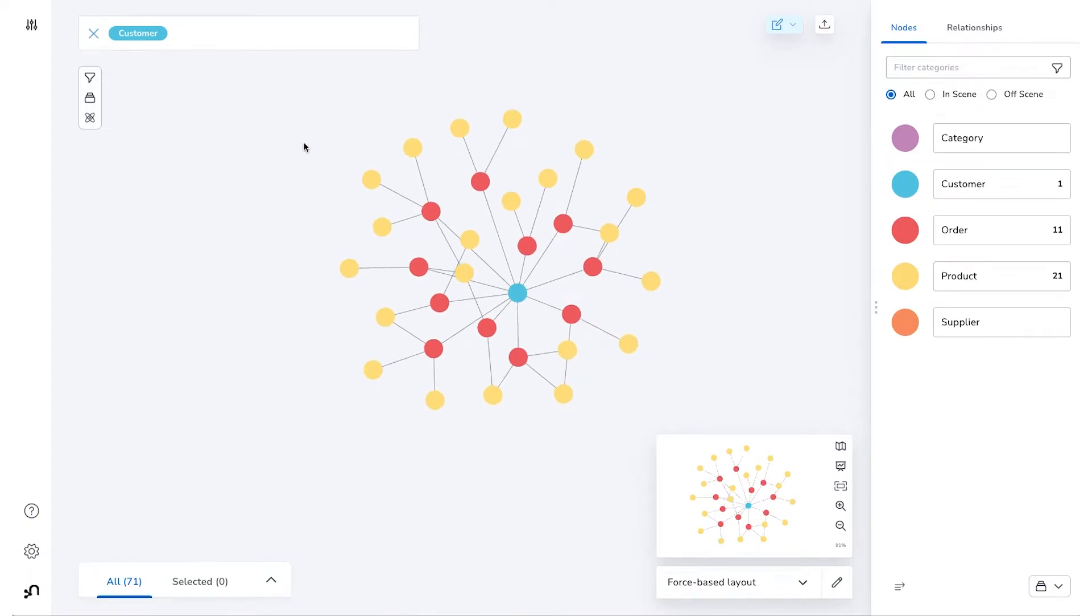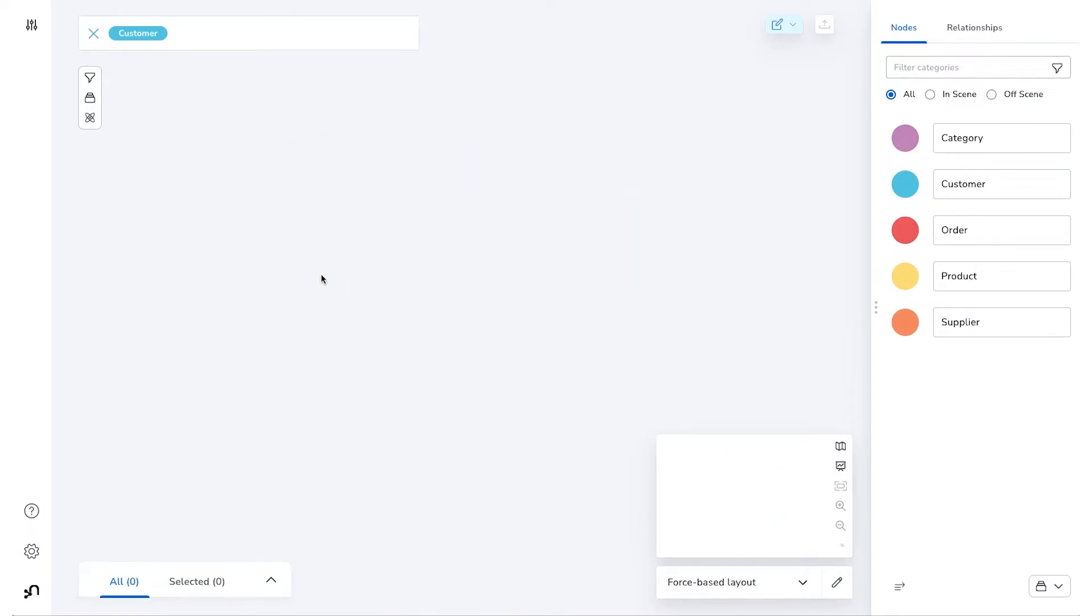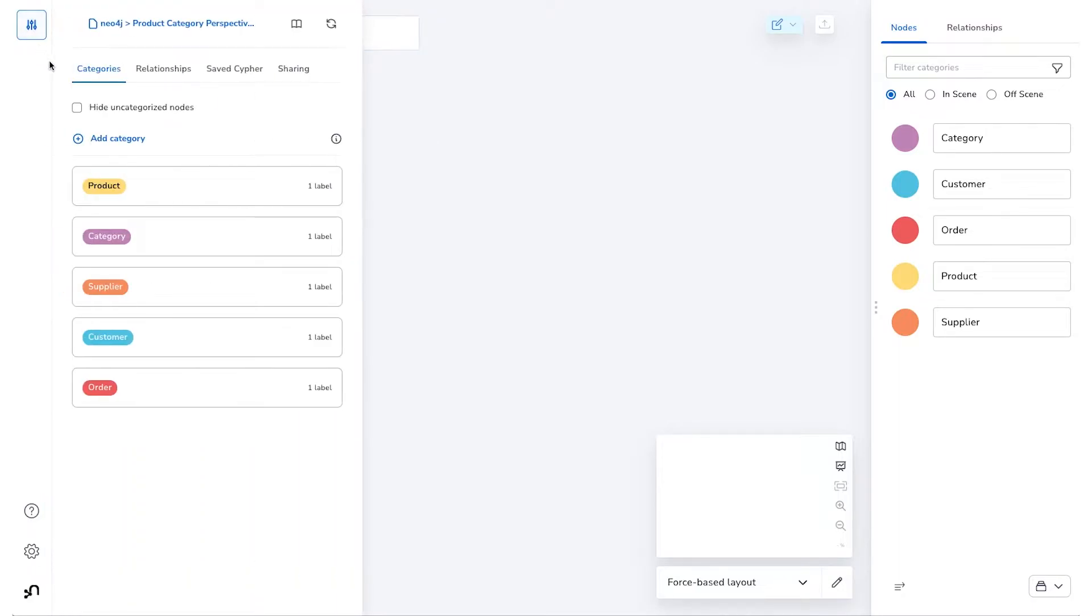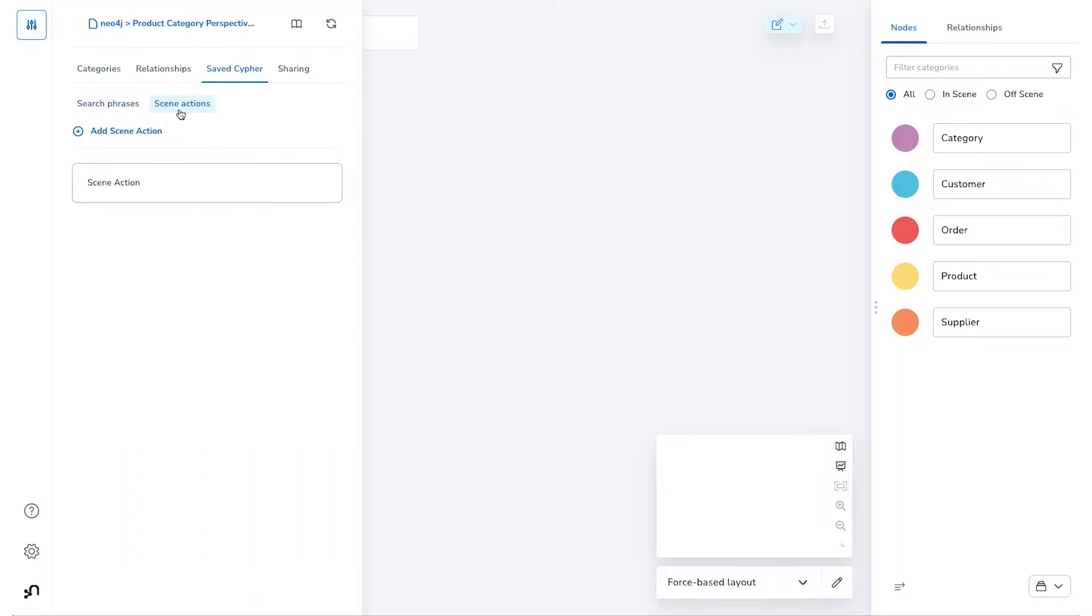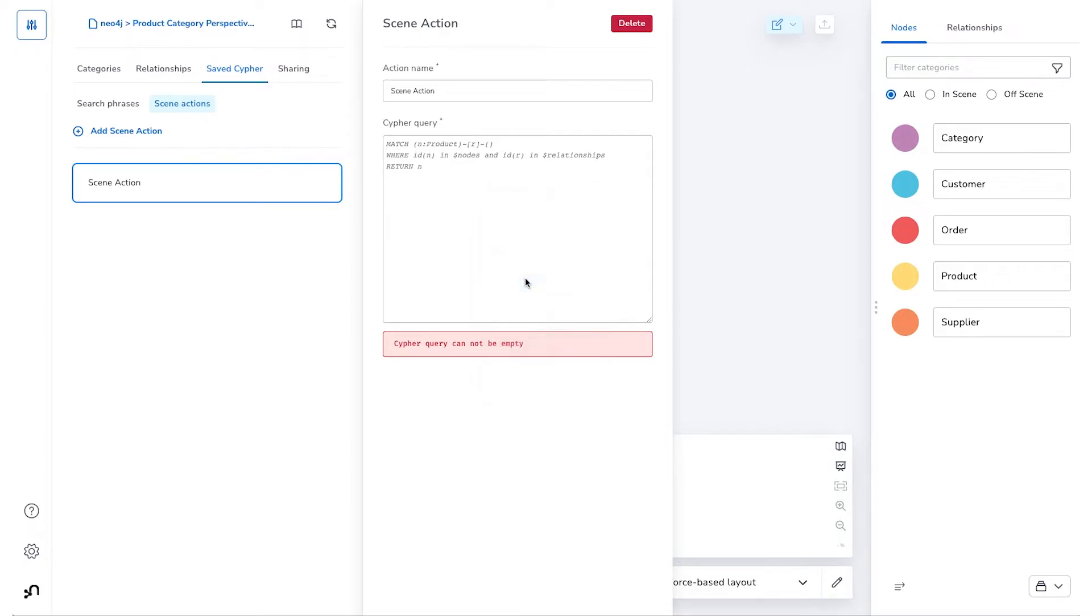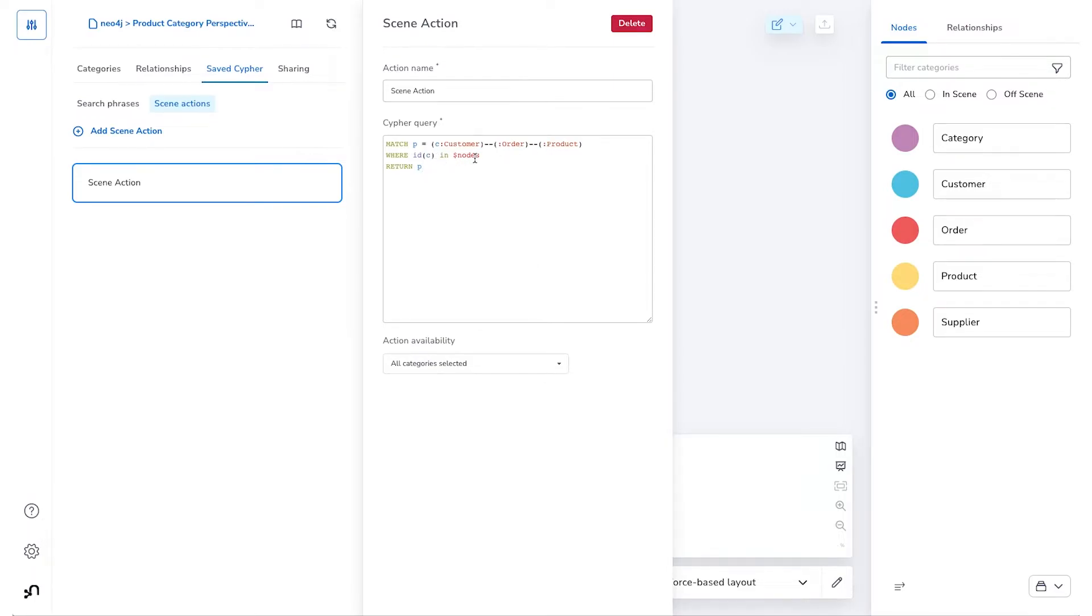Let's clear the Scene and head back over to the Perspective Designer and have a look at Saved Cipher and Scene Actions. Let's add some Custom Cipher that will match customers to orders and products, and it'll use this $nodes parameter which will return all of the node IDs that are in the user selection.